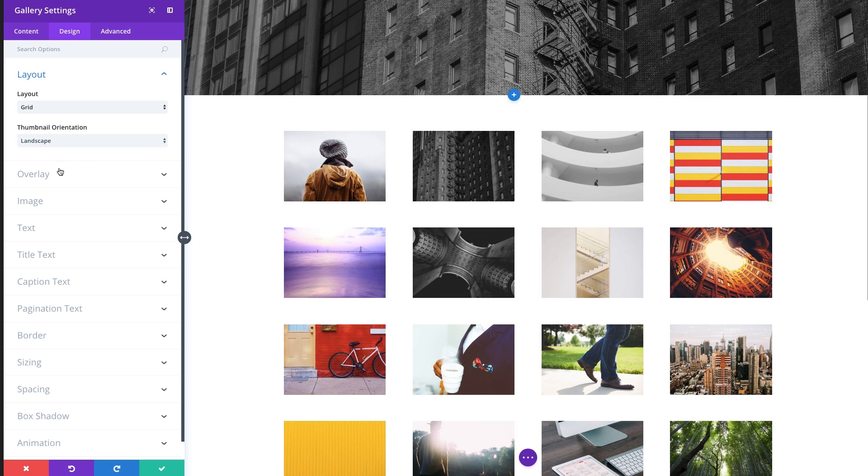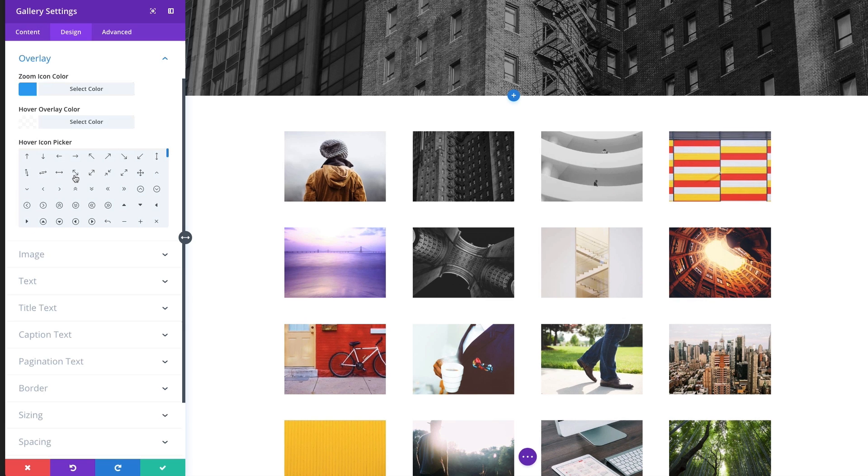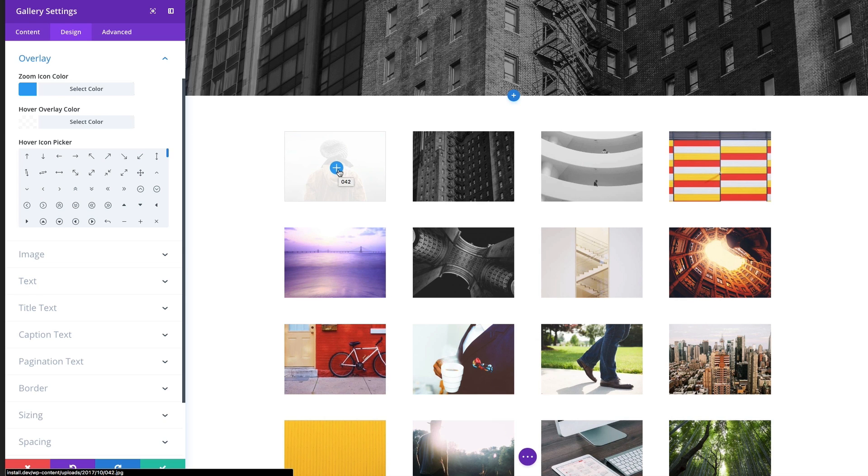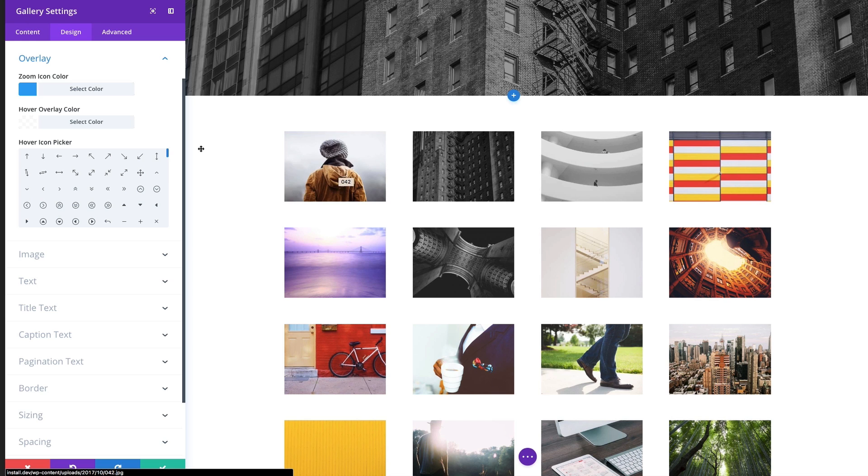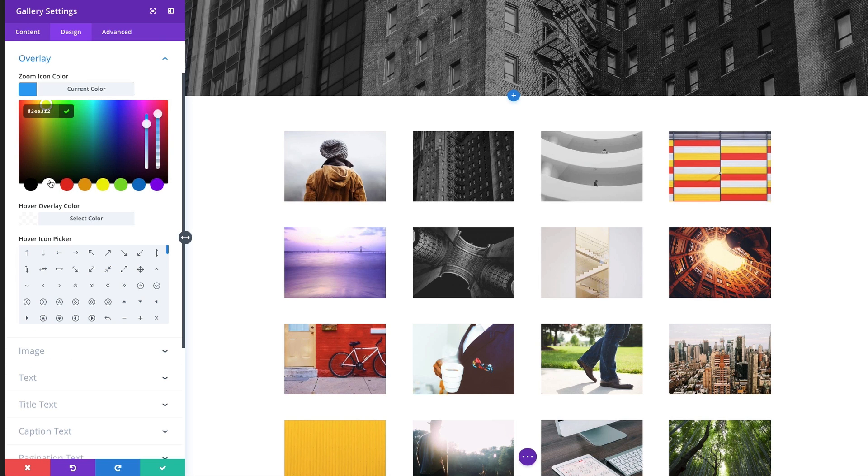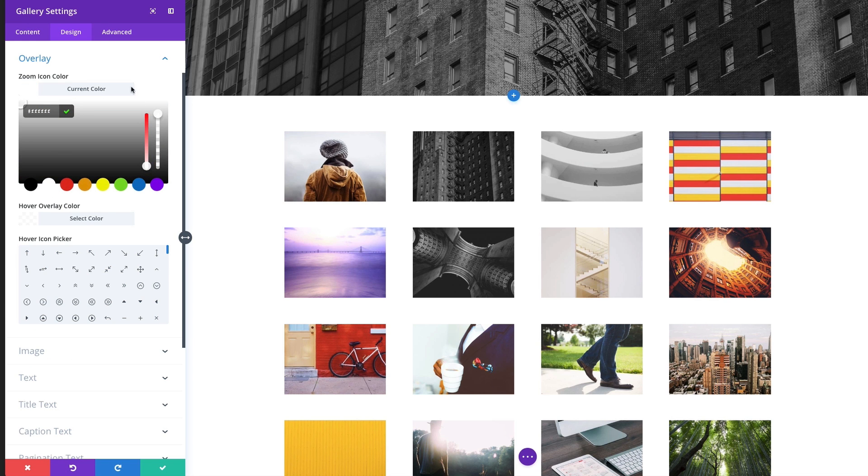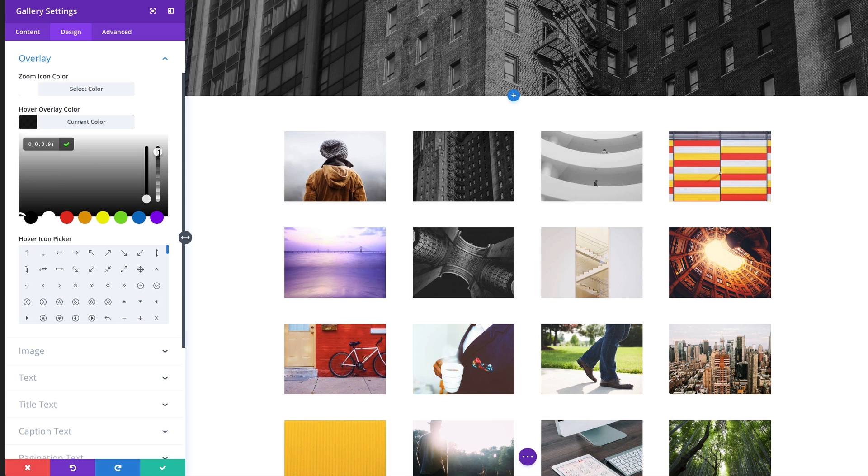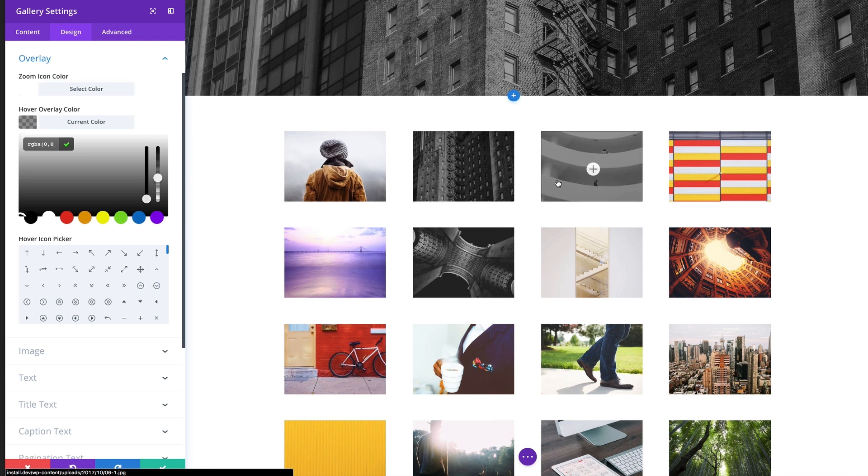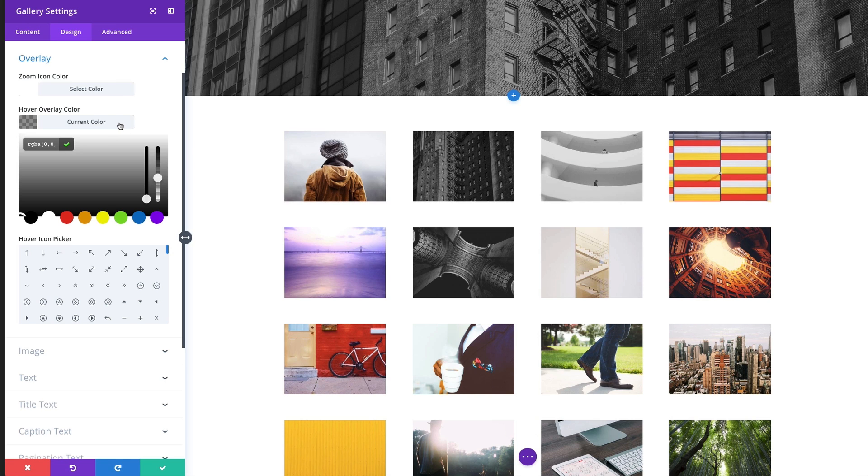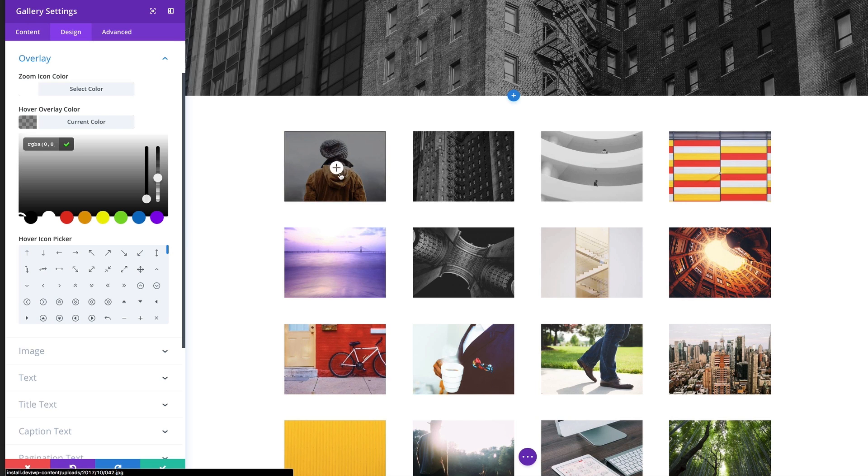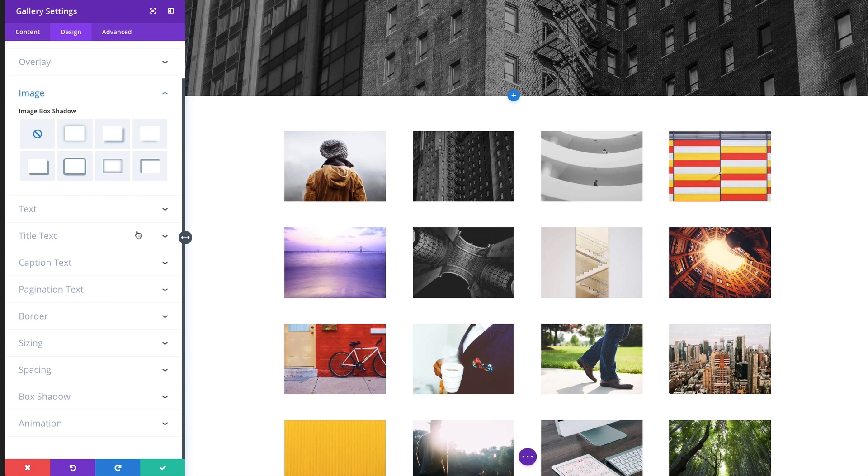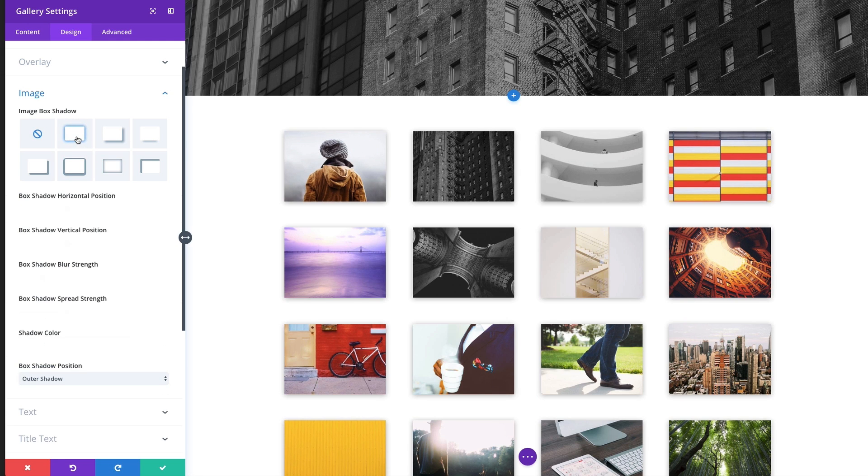Let's go ahead and choose grid layout. The grid layout comes with this option of having your thumbnails be landscape or portrait. The overlay, this is the overlay when you hover. You can change the zoom icon there. Right now it's blue but I could change that. Let's go ahead and make it white. And then let's change the overlay color here to a dark overlay. Maybe change that opacity and bring it down. That's a nice overlay. The icon that pops up can be changed too but I like the plus symbol there.